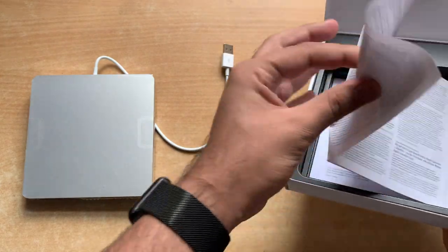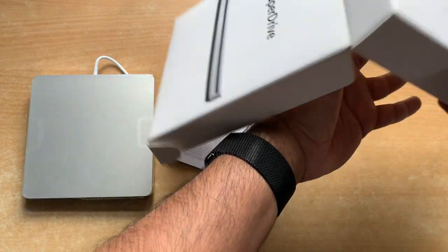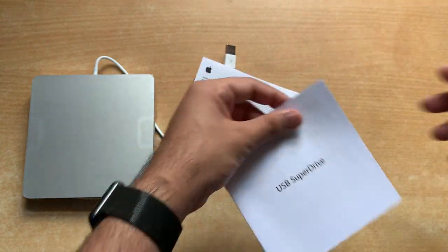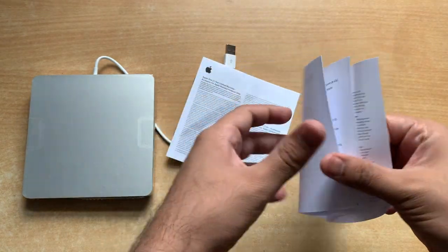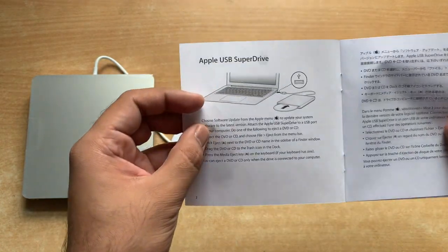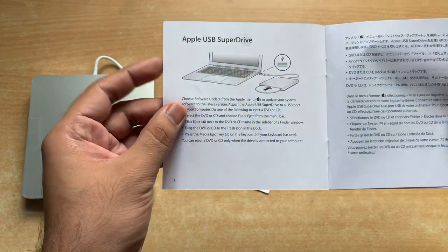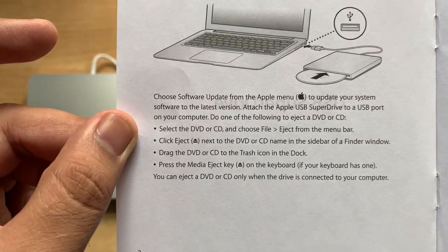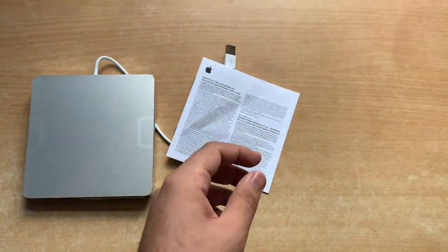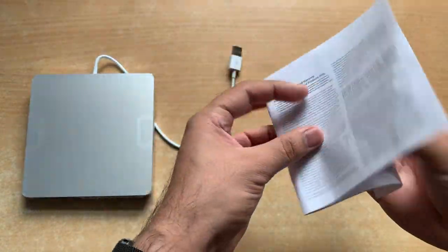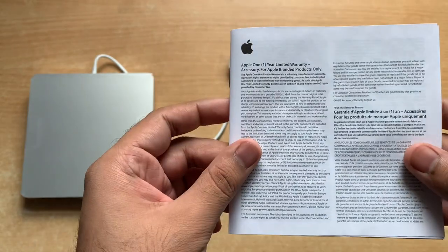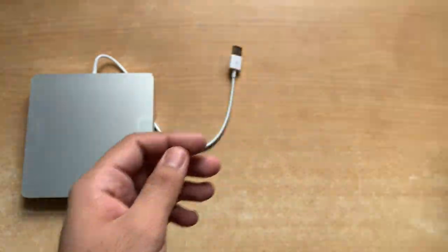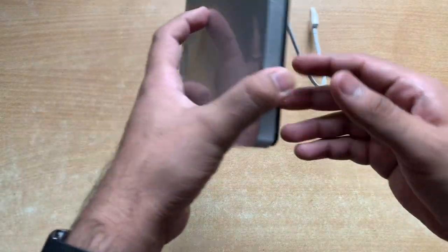There is some paperwork with it, the warranty guide and the setup guide. USB SuperDrive written on it, so basically these are the instructions to know how to connect it with your MacBook. The second one here is for the warranty, it's written Apple one-year limited warranty on Apple products.